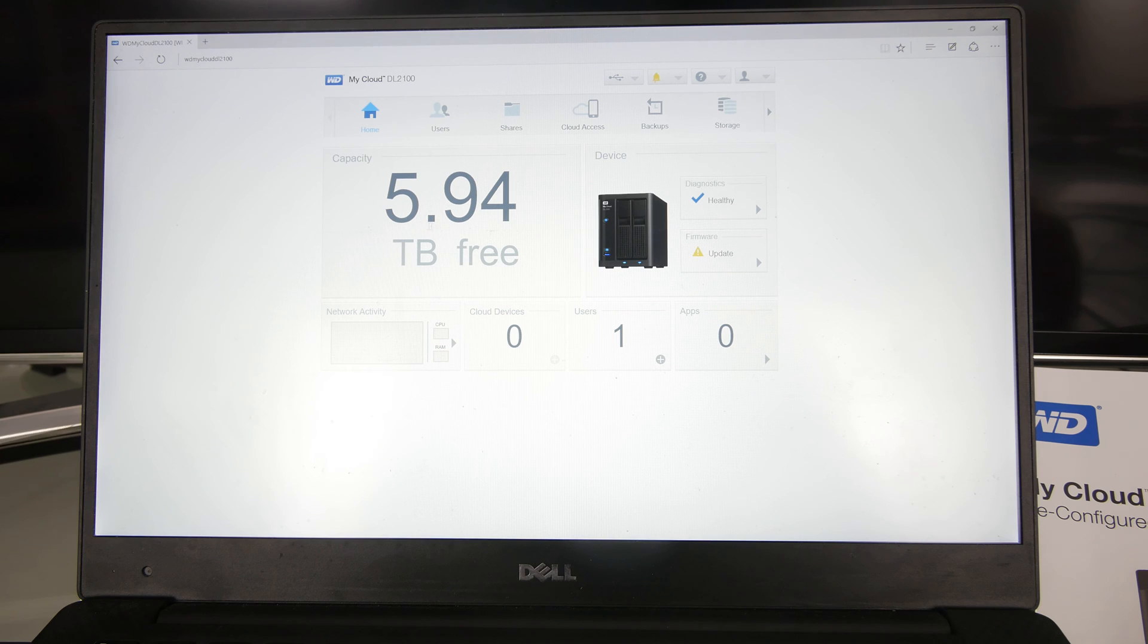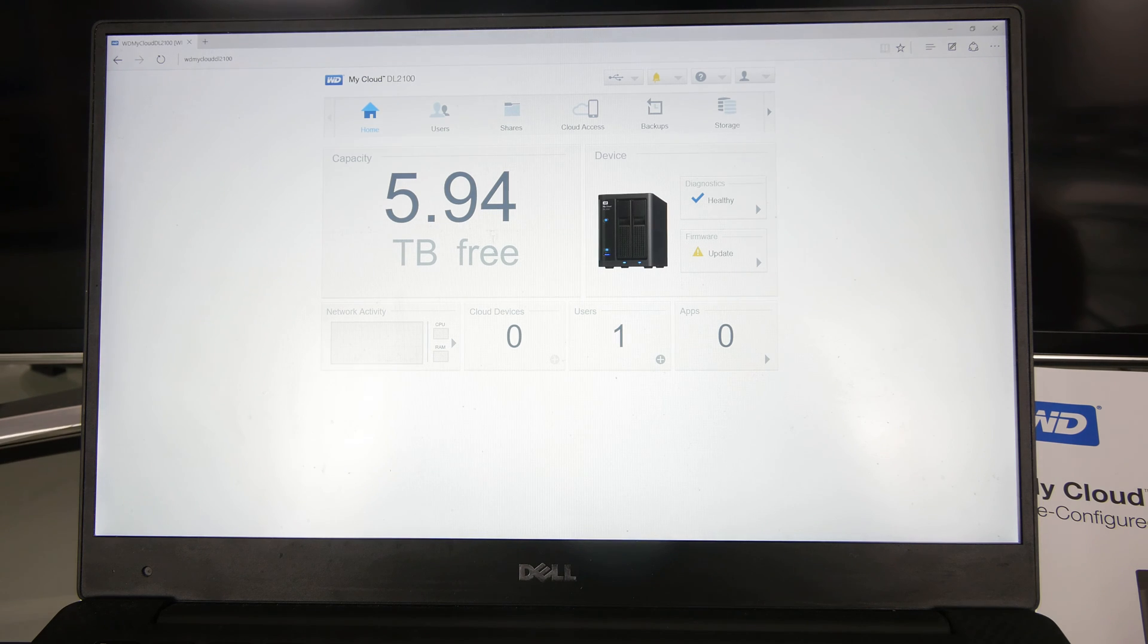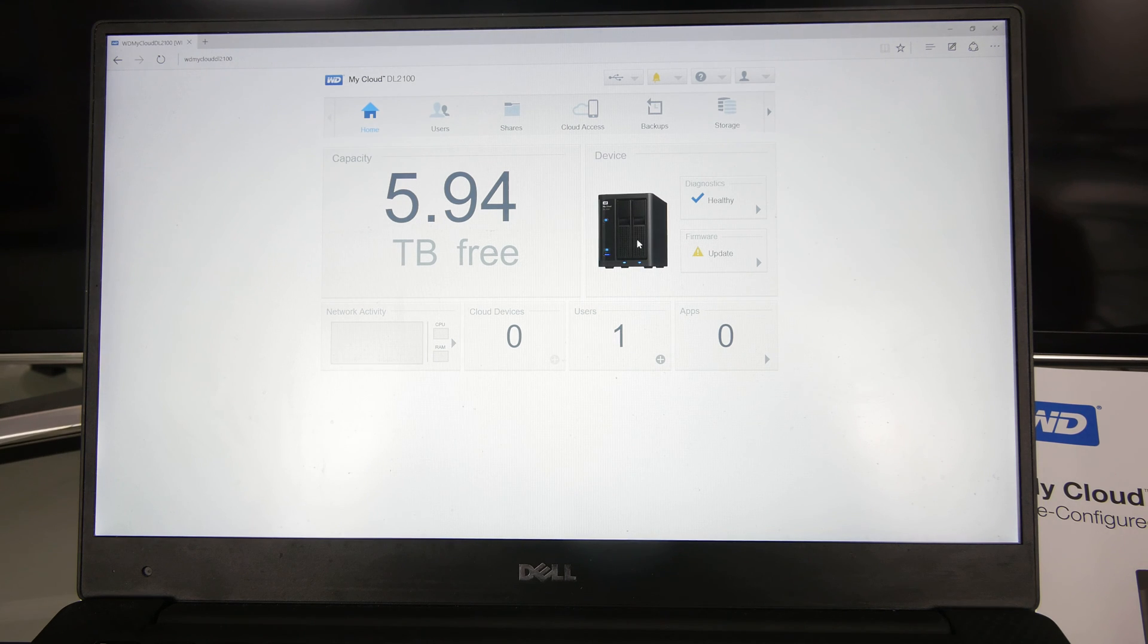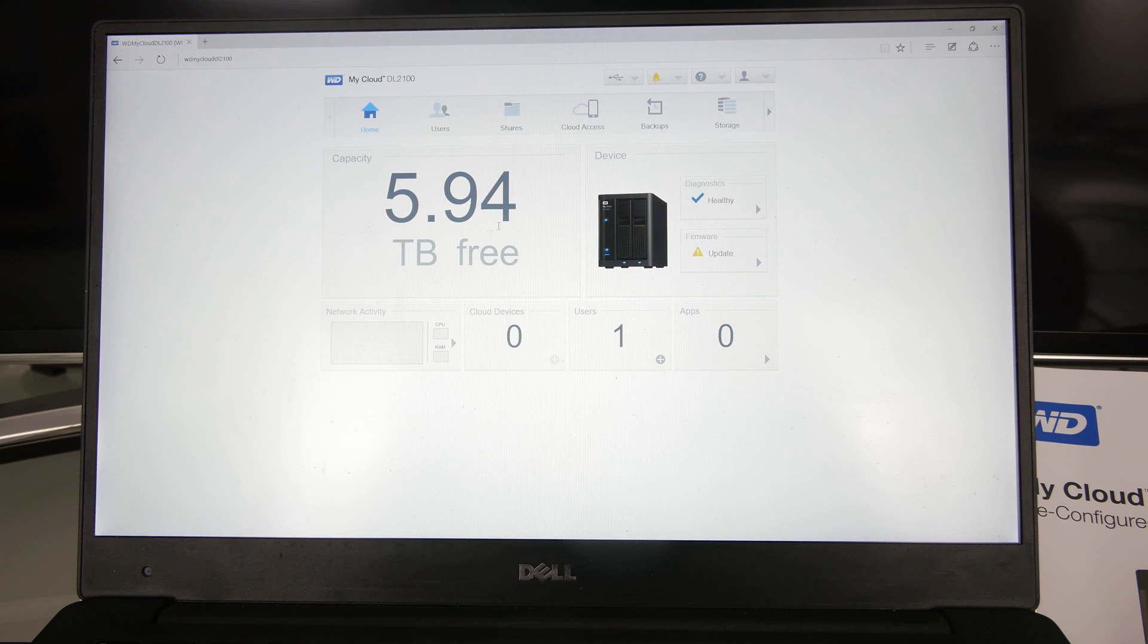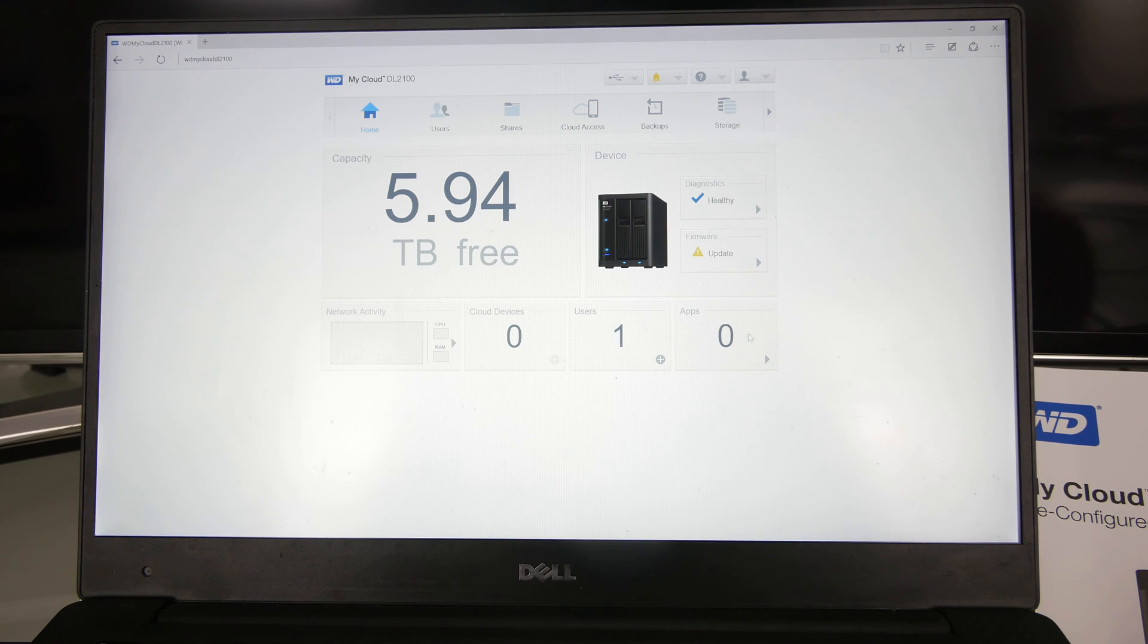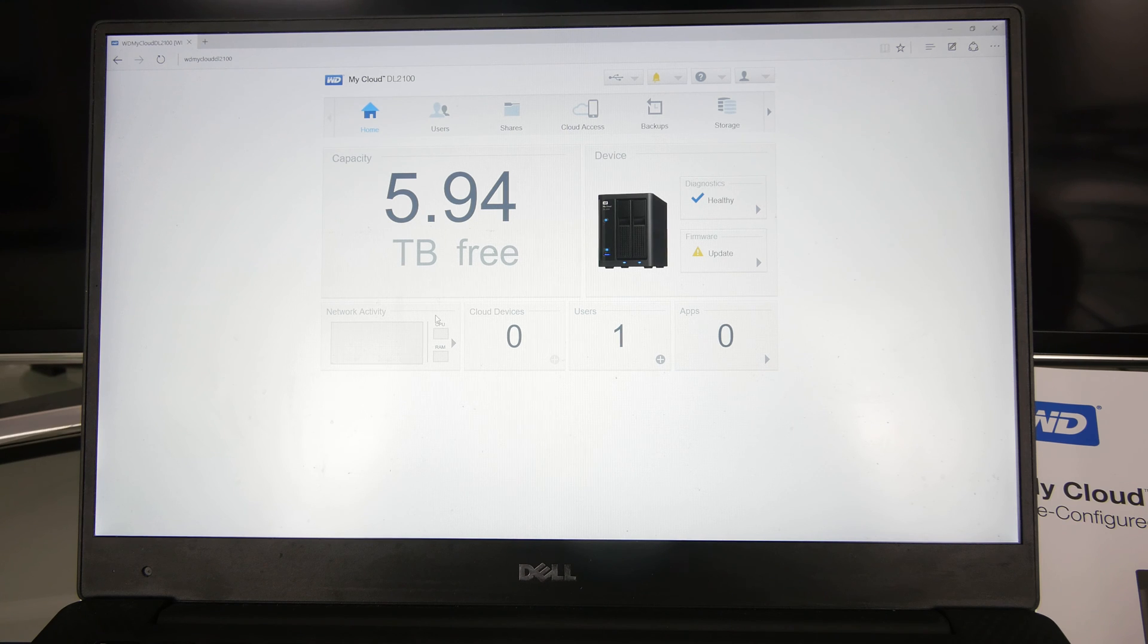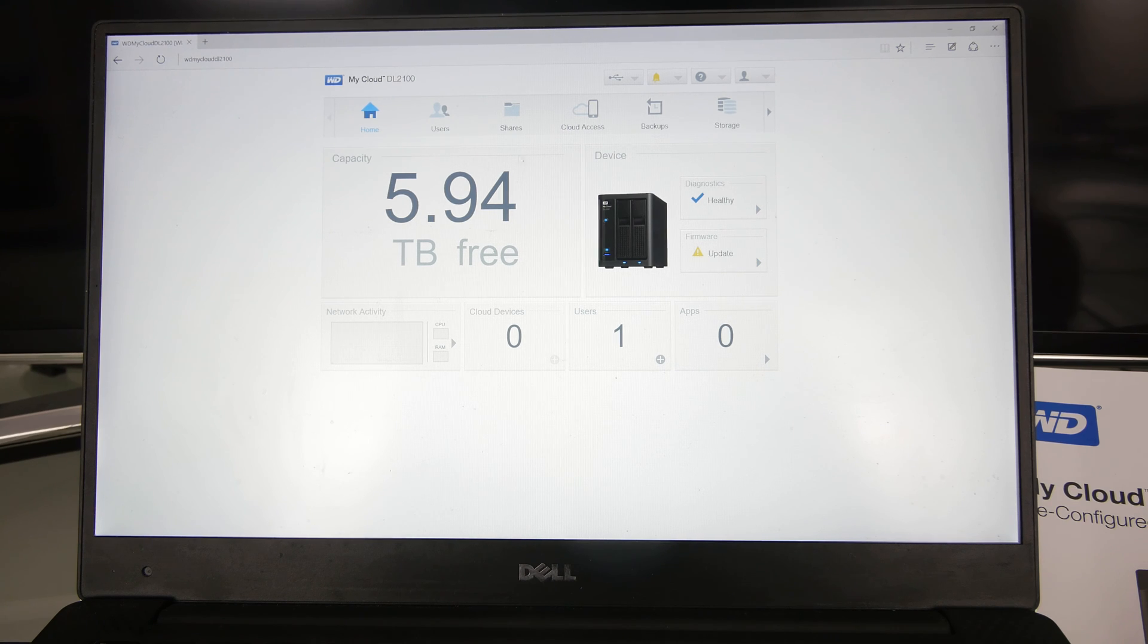Right away you can see we have 6TB. Actually, I have the 12TB version, which means that it is in RAID, I think, 0 right now. We have 1 user, 0 cloud devices, 0 apps, and no network activity at all. There could be a firmware update. I could do that later.